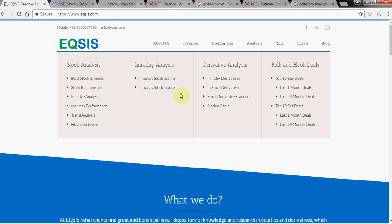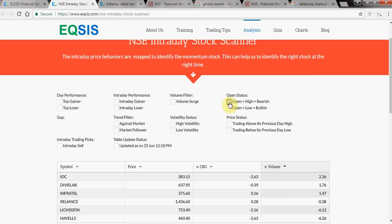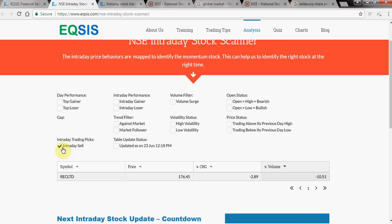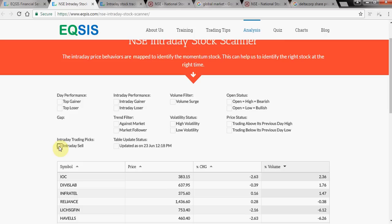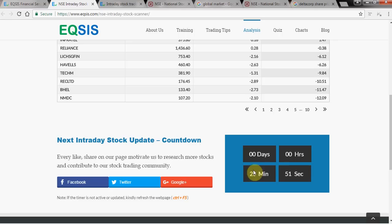There are many ways to understand momentum — through volume, gaps, open-high and open-low scenarios. The intraday scanner identifies stocks meeting these criteria and gets updated periodically, for example at 12:15. We also flag stocks good for intraday sell — today we found RECL as a good stock to sell based on momentum. There are also top gainers and top losers available. If no countdown is showing, refresh the page to get the latest update.